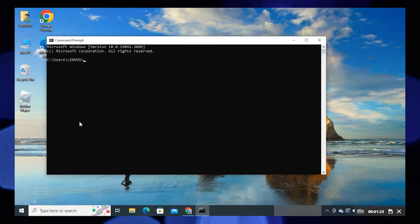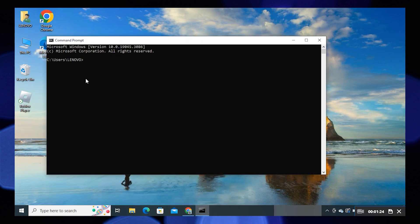When the Command Prompt is open, write ipconfig space slash flushdns. Then press Enter.